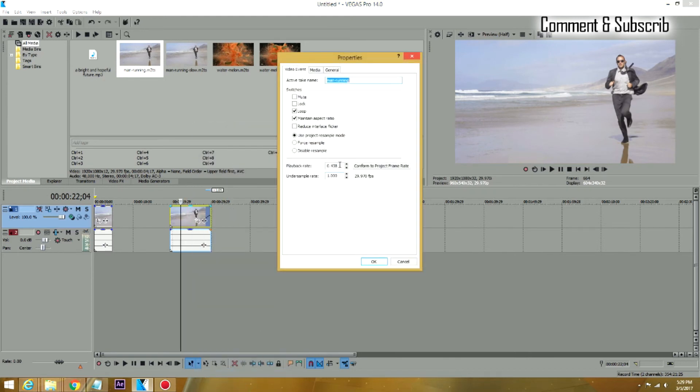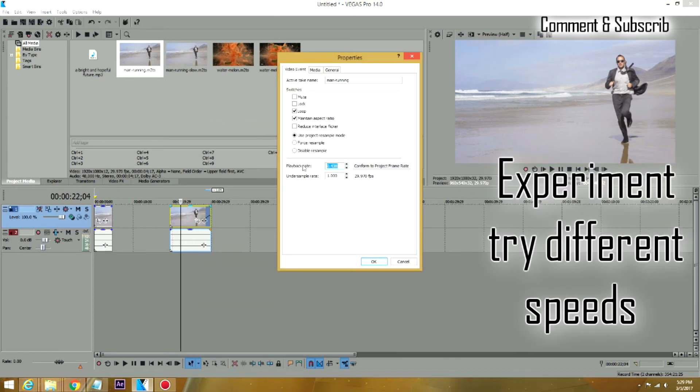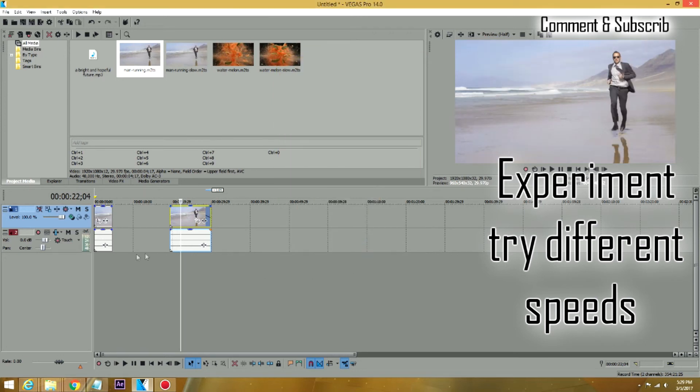The maximum that you can do is 0.25, which is 400% in reverse. Anything smaller than that, you cannot do it.